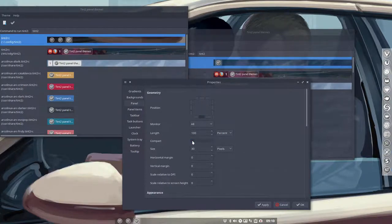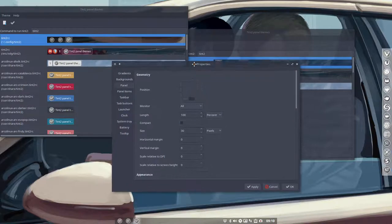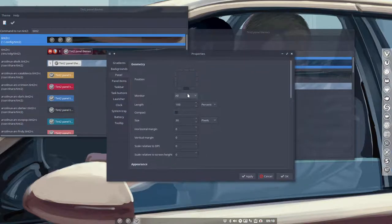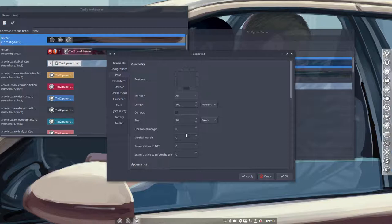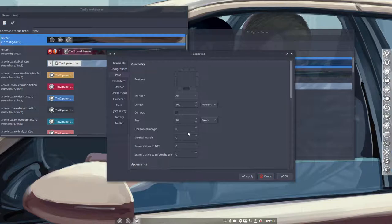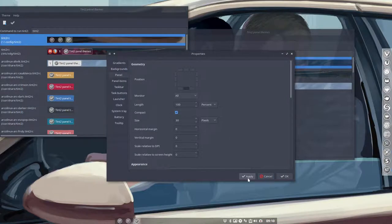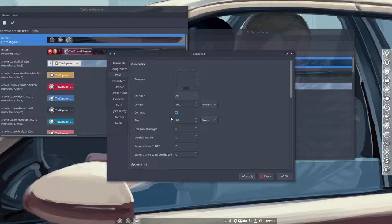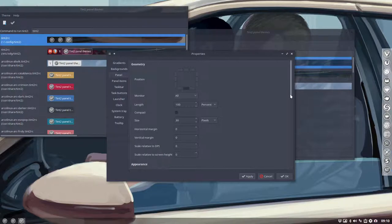It's just an apply away and then you have the panel here. All these elements can be changed - the length, is it compact or not? Apply. Now we have a compact panel. There was a tutorial about Tint2 but it was a theming tutorial about everything. This is a great tool to investigate and see, hey, let's try it out.